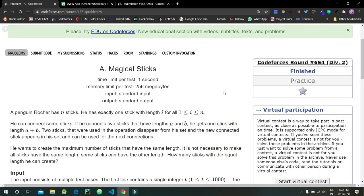Welcome back guys. Today we will be discussing Codeforces Round 654, the first problem: Magical Sticks. The problem statement is: a penguin Rocher has n sticks, and he has exactly one stick with length i, such that i lies between range 1 and n.